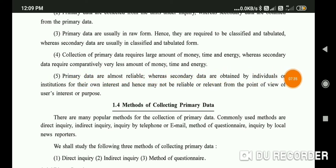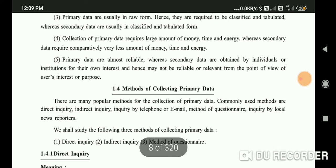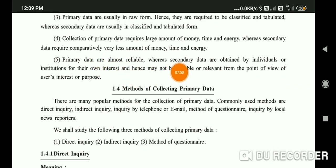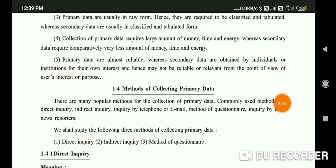Secondary data, compared to primary data, requires less money, time, and energy. Fifth, primary data are almost more reliable since they are obtained directly by an authorized agency or institute.